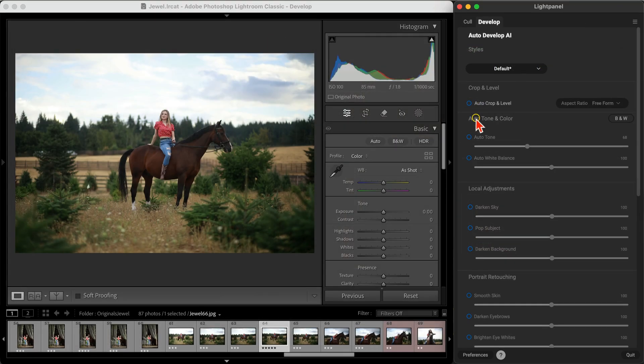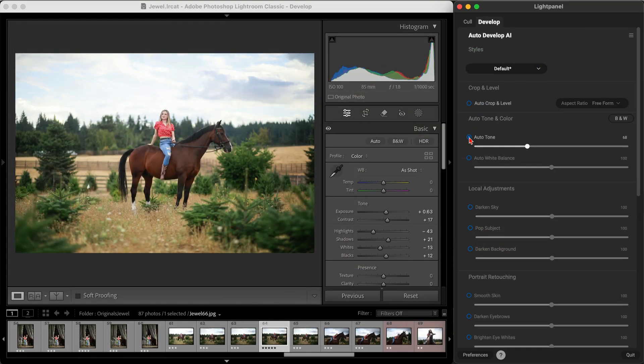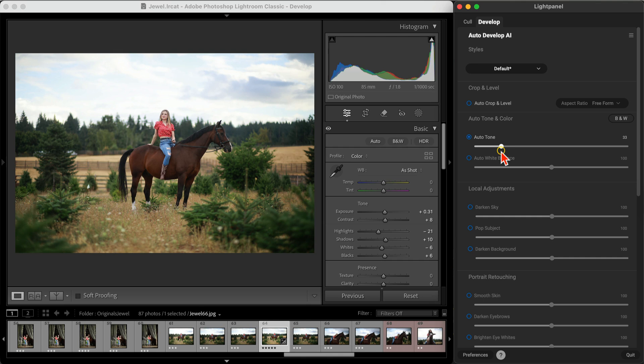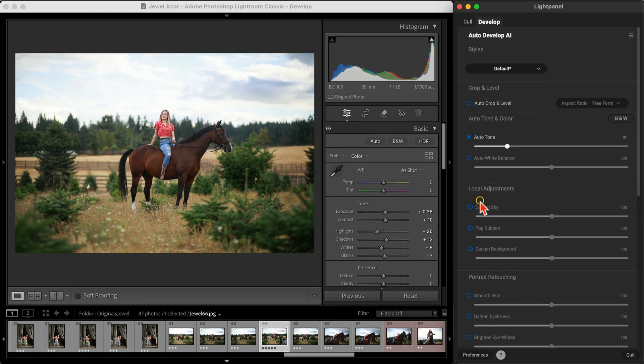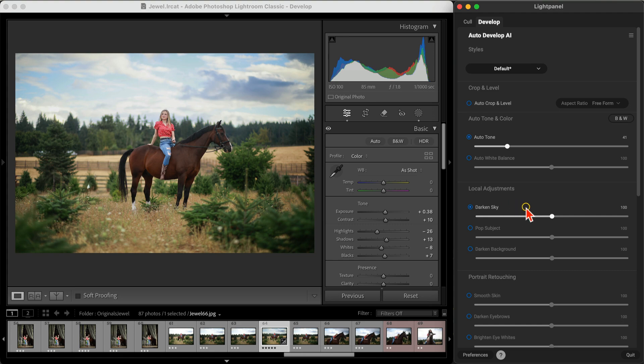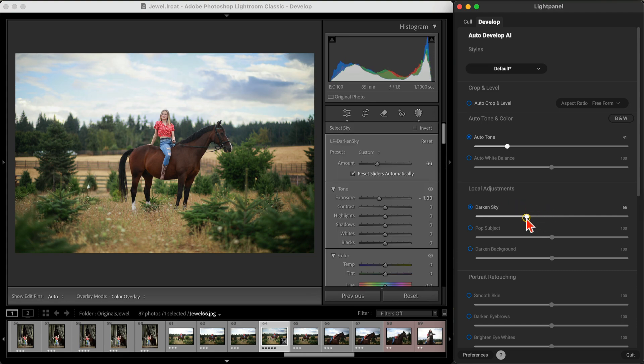Quickly cull your sessions, auto-develop your photos, and create detailed masks to fine-tune specific areas. It's everything you need to deliver polished, professional results faster and with full creative control.